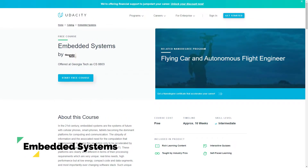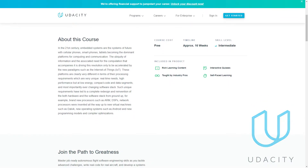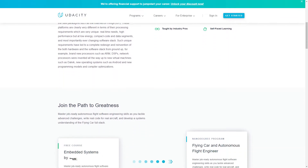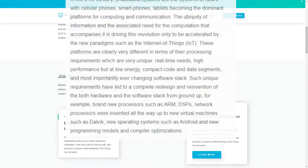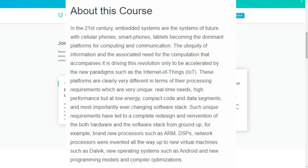At number 5 is Embedded Systems on Udacity. The course deals with embedded systems in computers, which is a vital part for ENTC engineers. The course also goes deep into microcontrollers and software optimization and so on. So make sure to check it out.